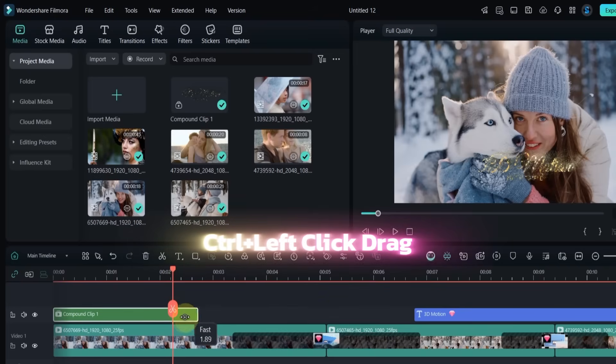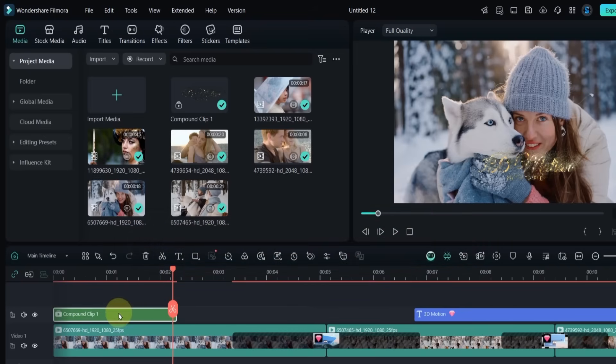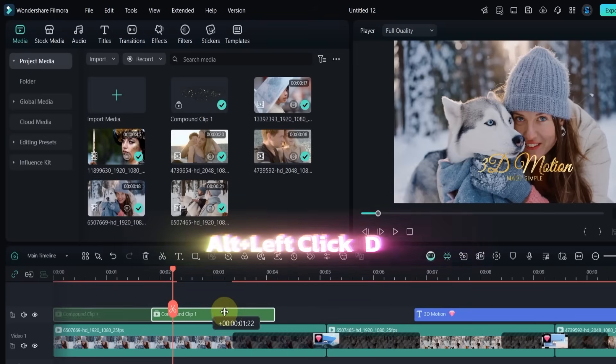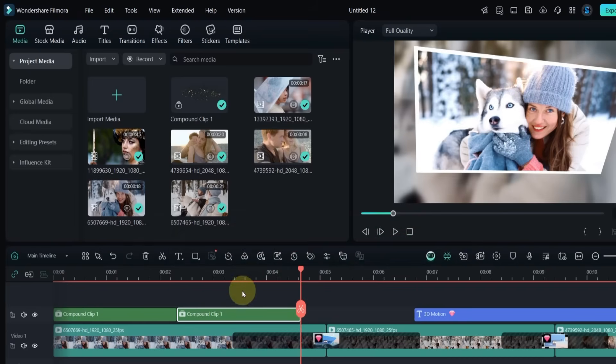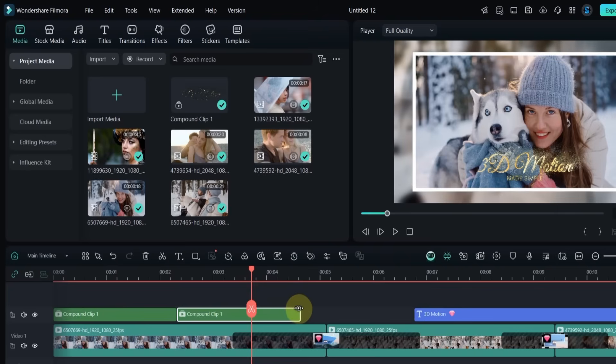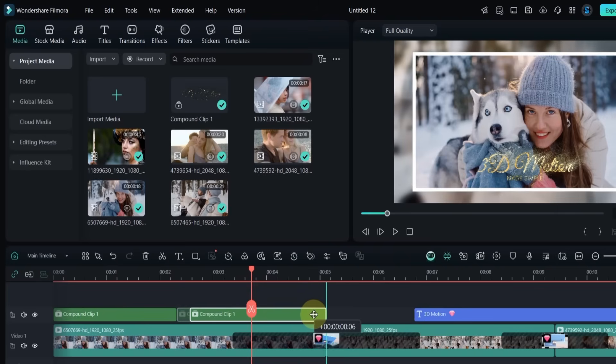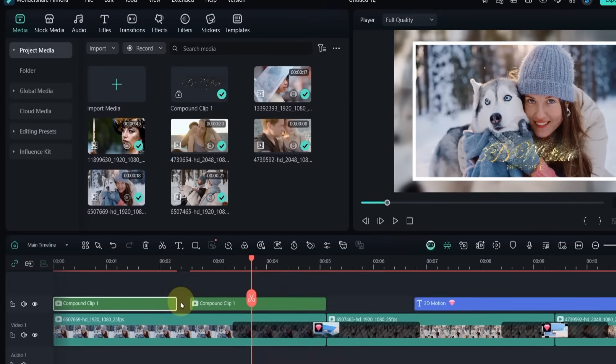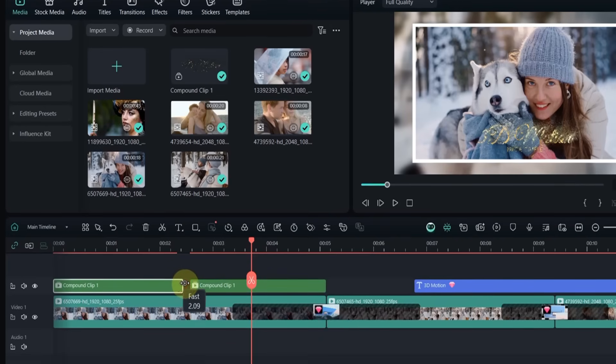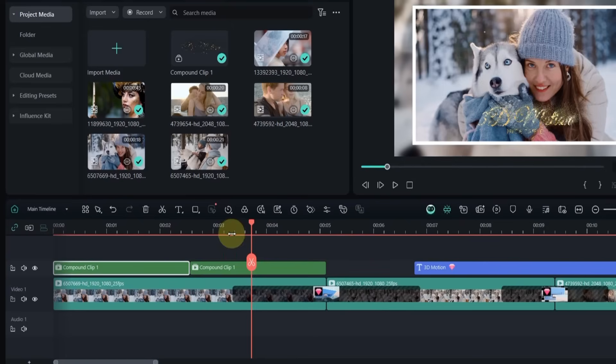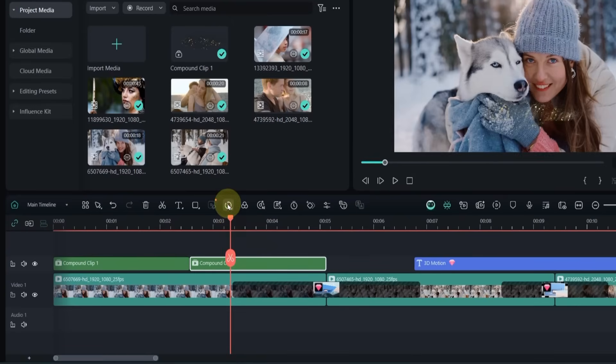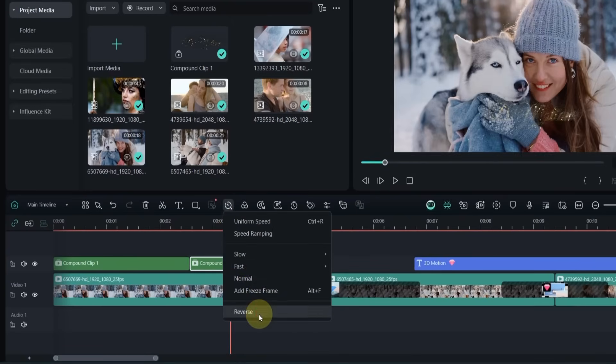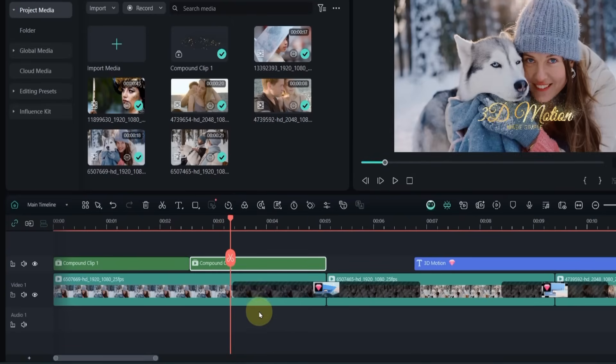Adjust its speed. I duplicate this compound clip again. Adjust its speed. And reverse the last one for a nice, mirrored effect.